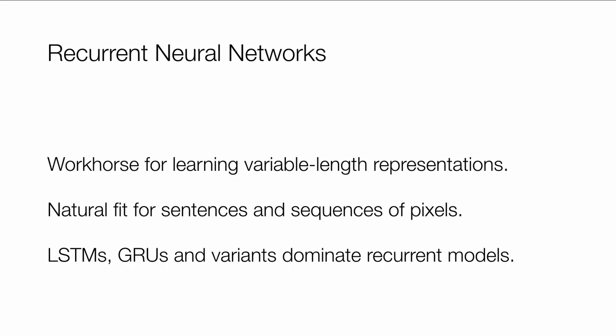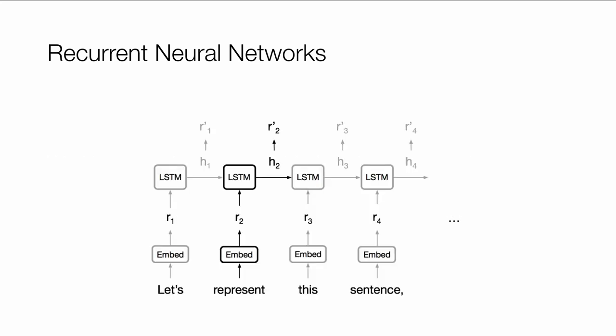And a pretty standard workhorse for even now and for a long time has been recurrent neural networks. They're a very natural fit because they're able to produce representations one at a time. Some of the more popular variants have been the ones that explicitly add multiplicative interactions like LSTMs and GRUs. So what's a cartoon for RNNs? They sort of slurp the input one position at a time and produce a representation that summarizes everything in the past.